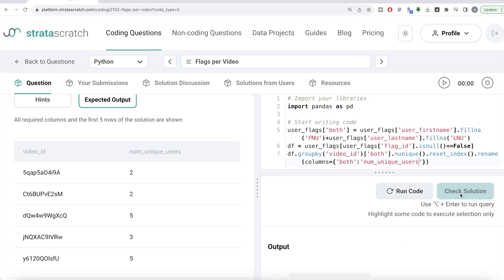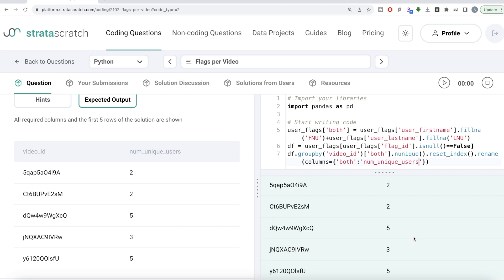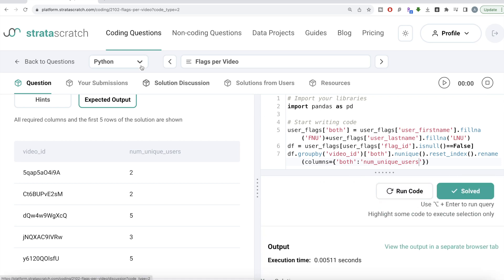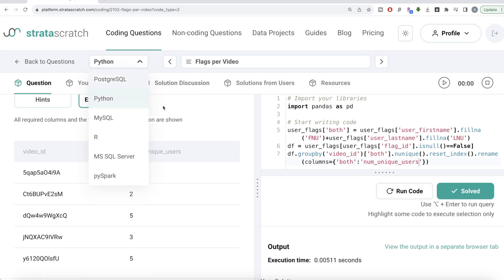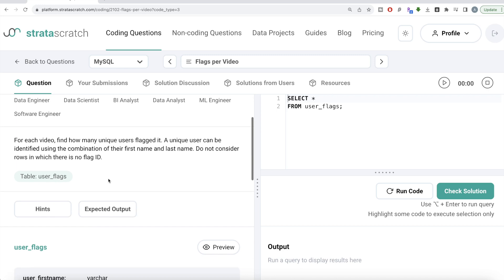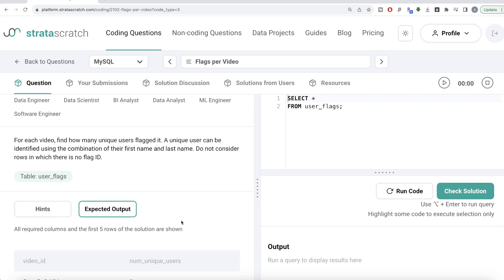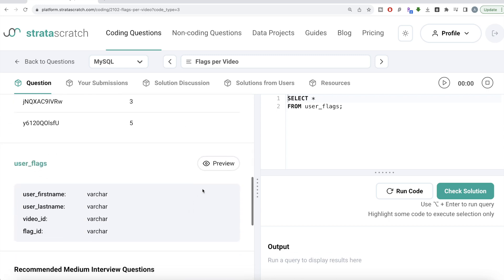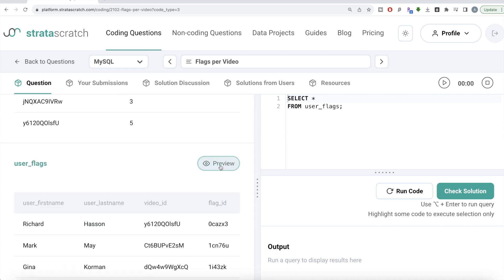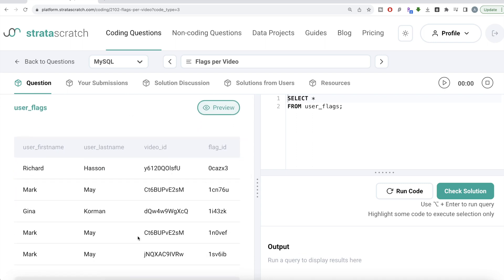Let me go ahead and submit it. It passes all the test cases — everything is green. That's how we do it in Python. Now let's look at how the corresponding code looks in MySQL. Same question, same table user_flags, same expected output.